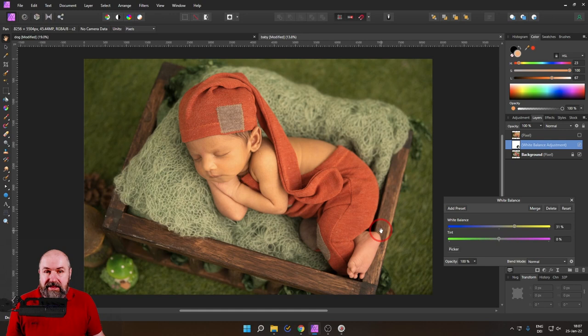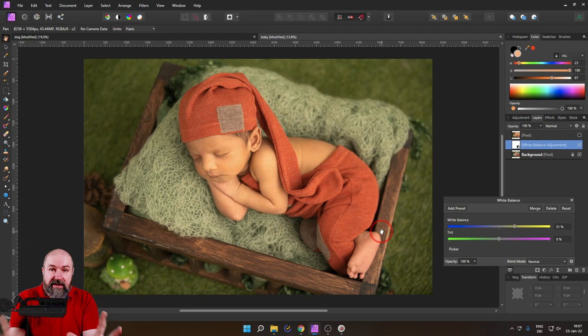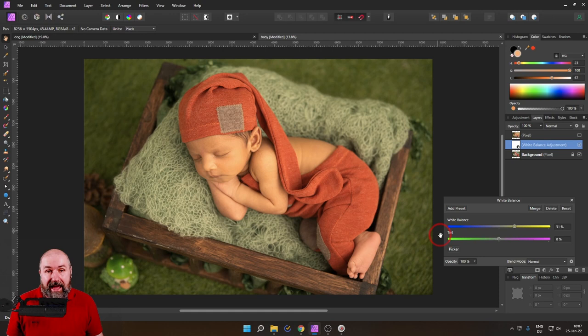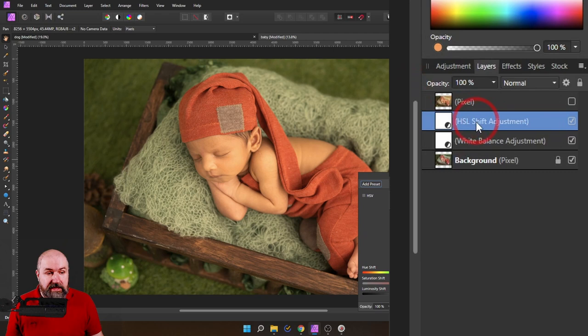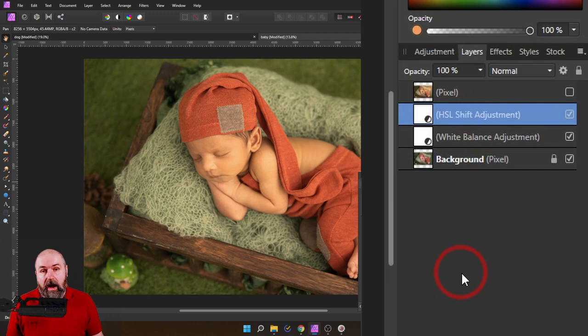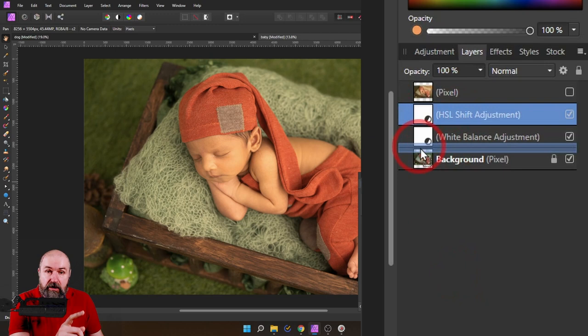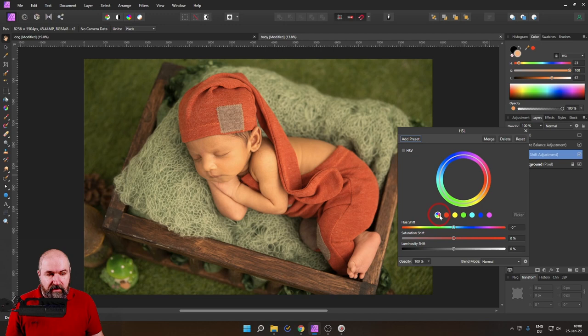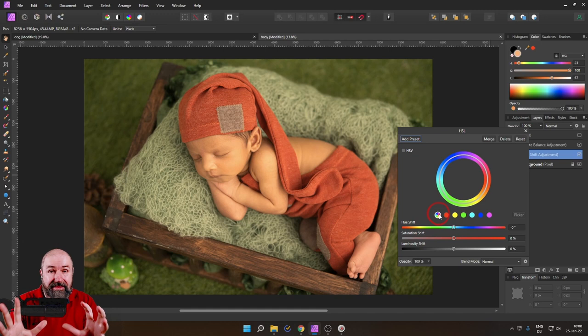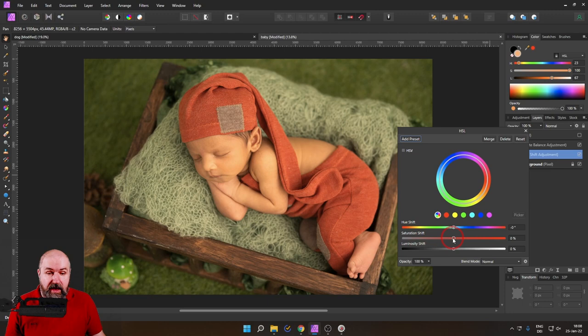So what I want to do is to use an HSL adjustment. Again, we go down here to adjustments, and then we select HSL. And now what you want to do is to make sure that the HSL adjustment layer sits below the white balance adjustment. So click on that, drag it down, make sure there is this long blue line, let go of that. And then you can see now it's sitting between the image and the white balance. And now with this multicolor dot here, which means that we are adjusting all of the colors at the same time, we're using our saturation shift. And with that, you can have more saturation or less saturation, you can also go to zero, in which case, you basically have a black and white image.